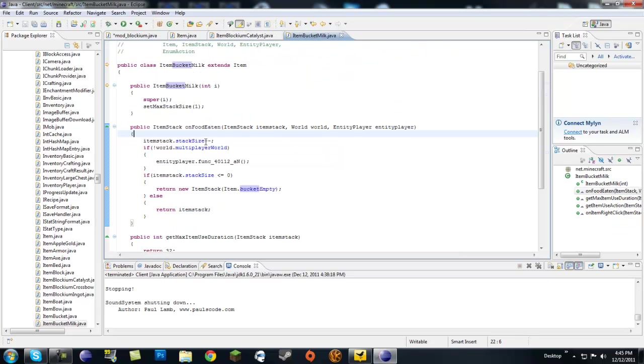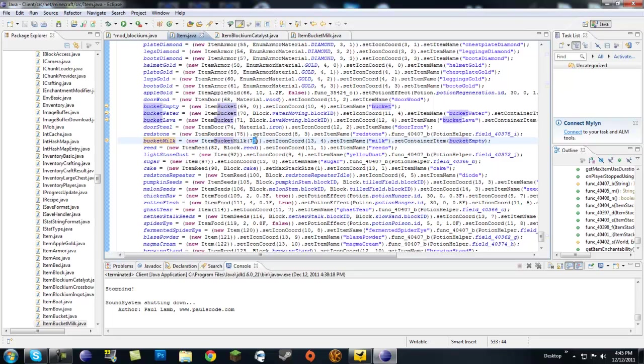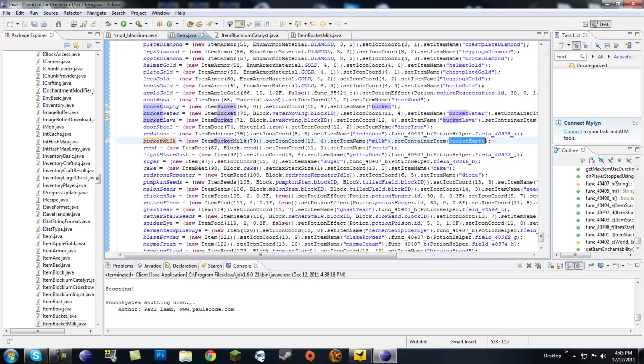So if we go ahead and look in the item dot java, and we look at the bucket milk declaration right here. So you see new bucket milk, they make a new bucket milk, ID of 79, give it a texture, set of the name, and then it says set container item, which is bucket empty for bucket milk.